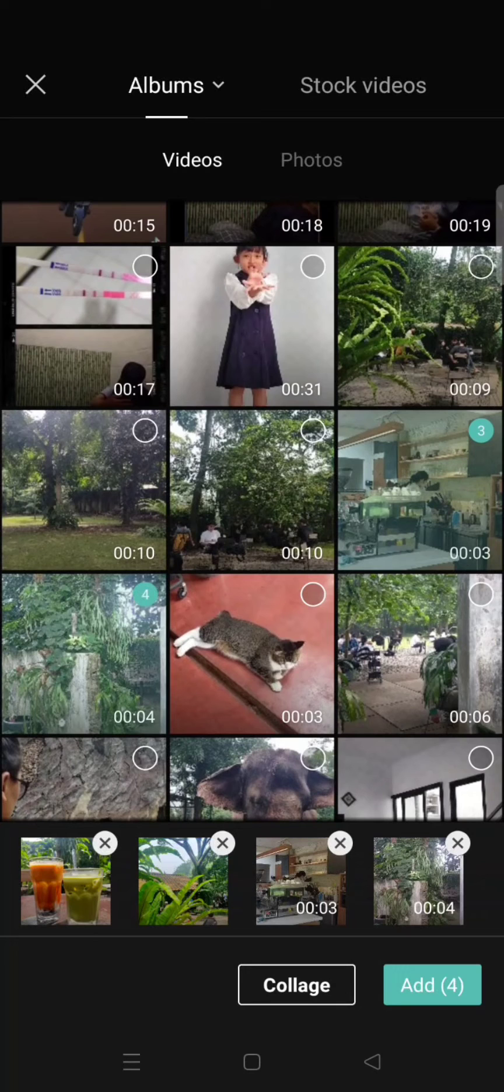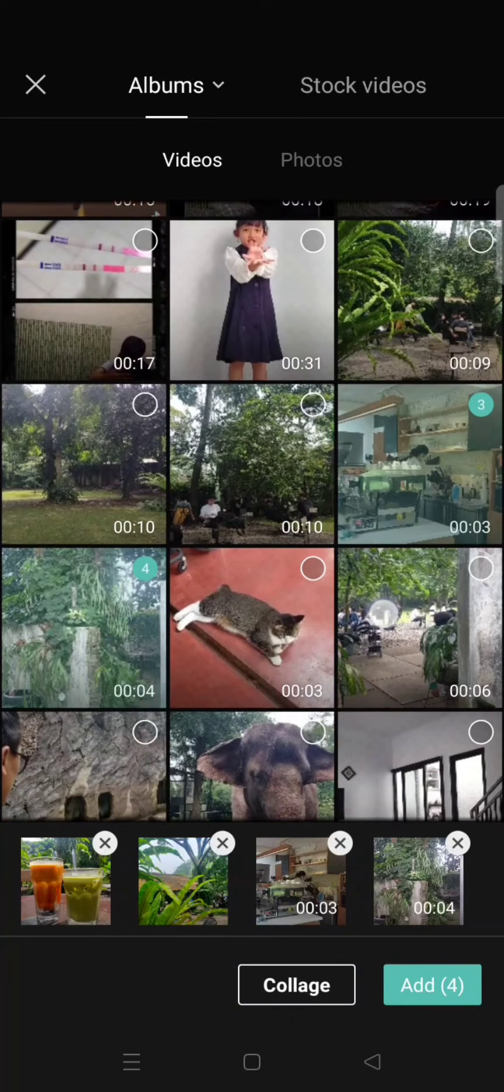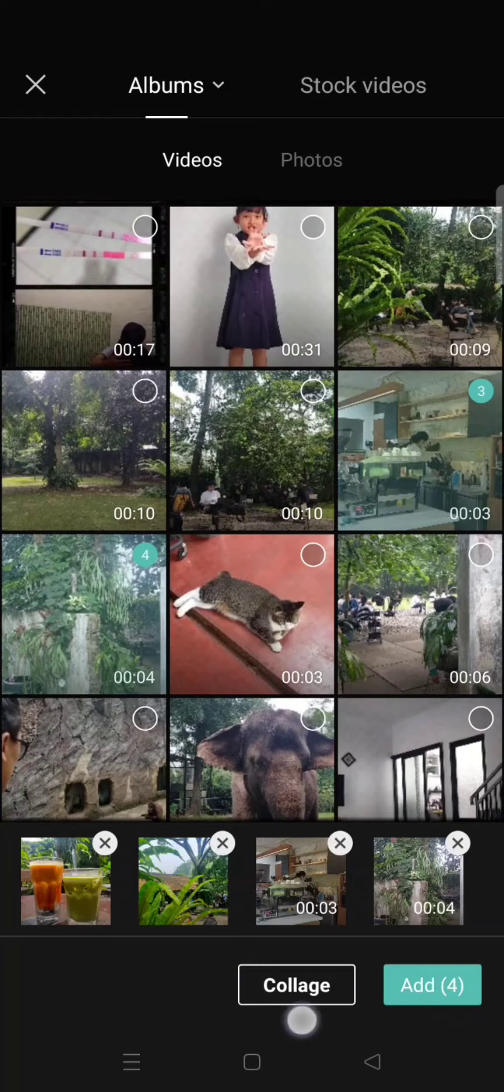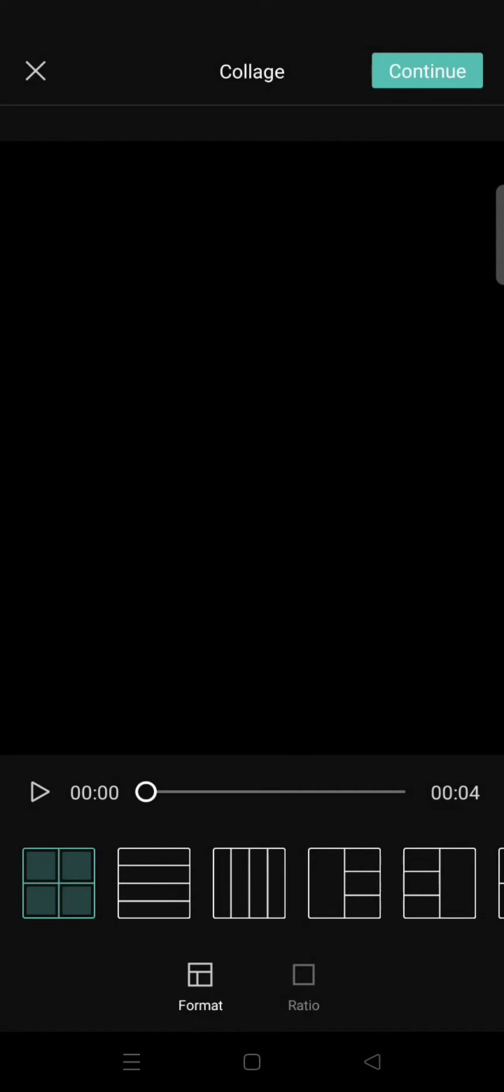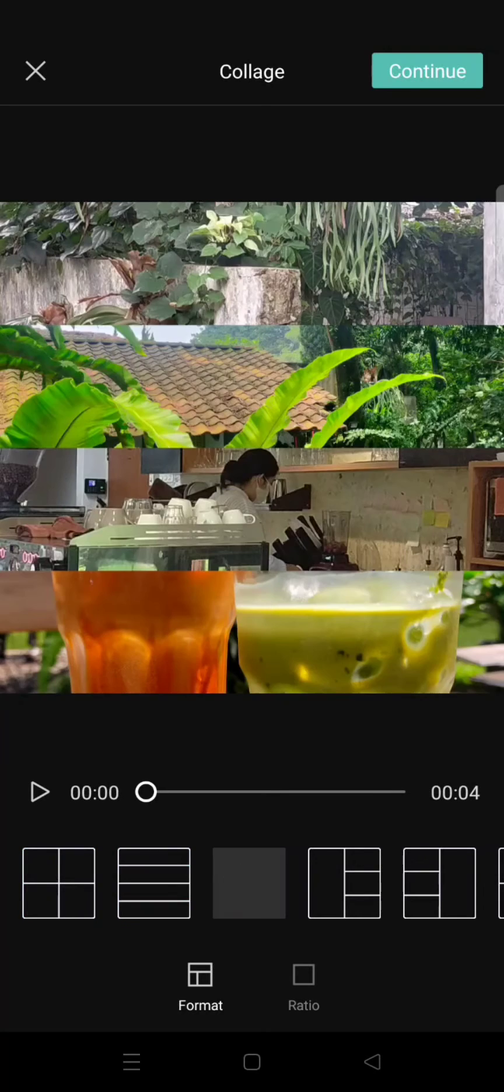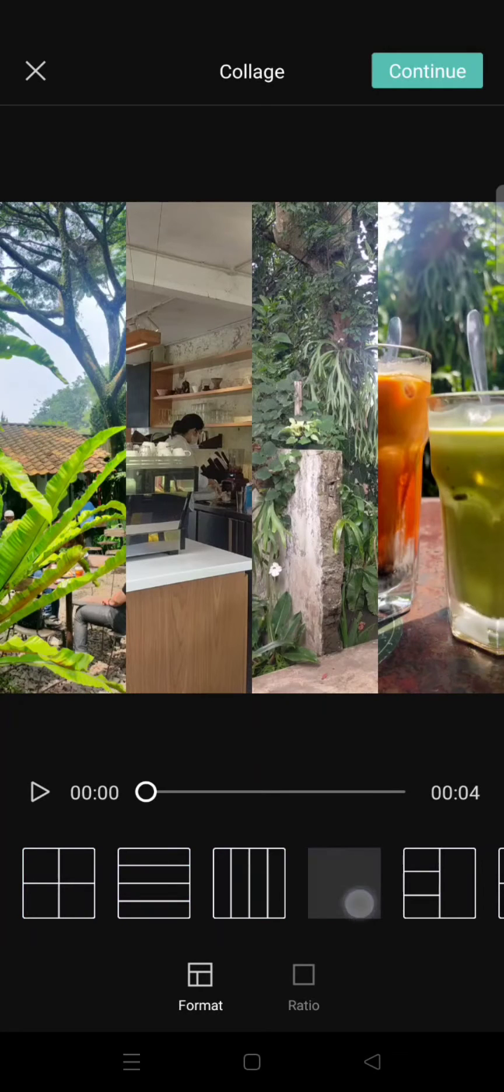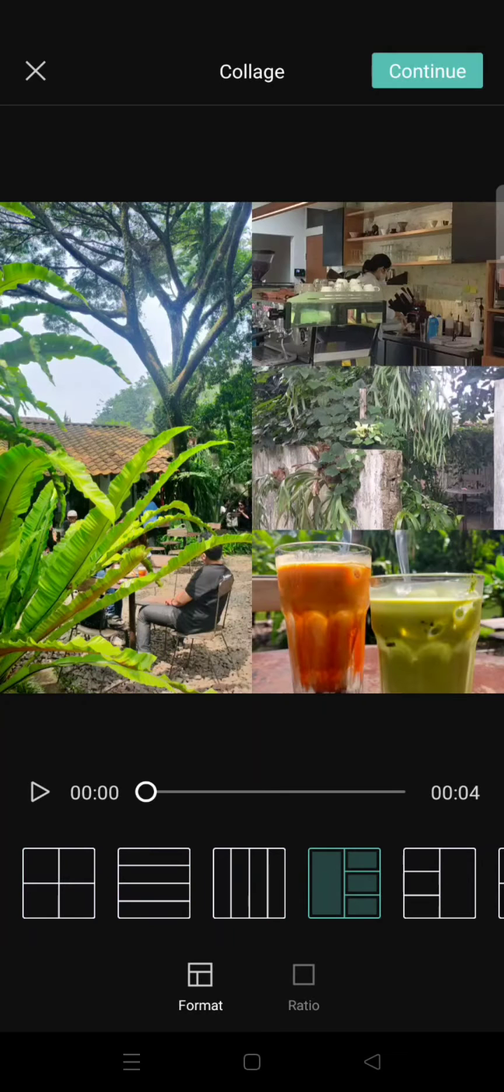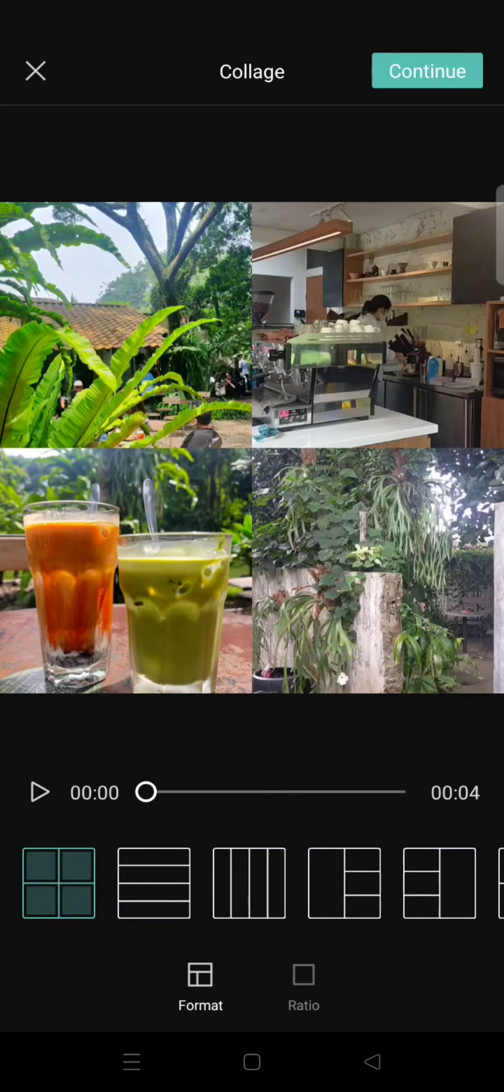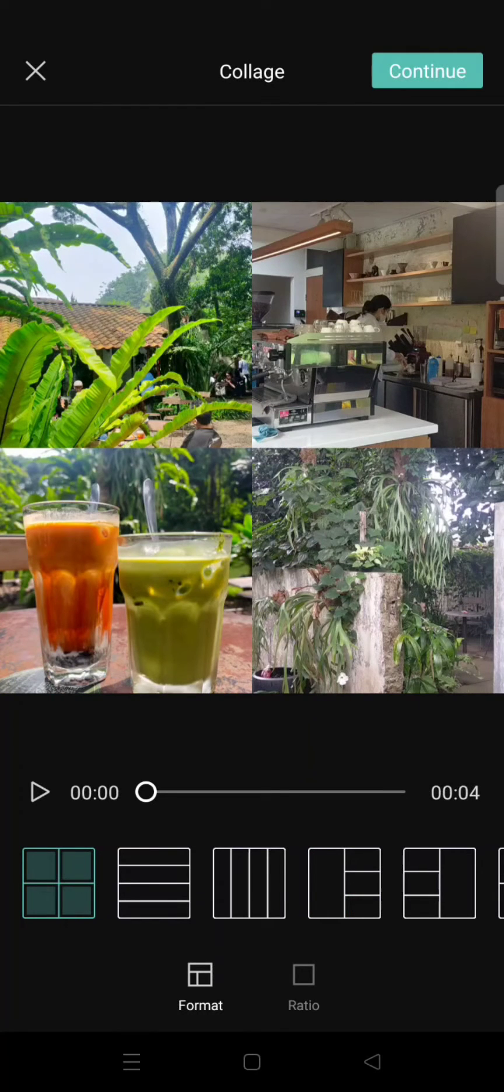After that, you need to click on Collage here, not on Add, but click on Collage. Here, choose the format that you want. You can select the one that fits your needs best. I'm going to select this four-frame format which divides it equally like this.